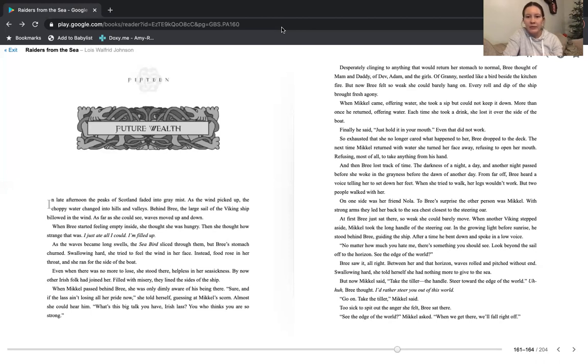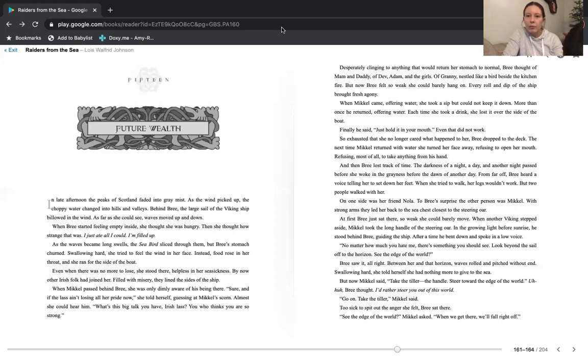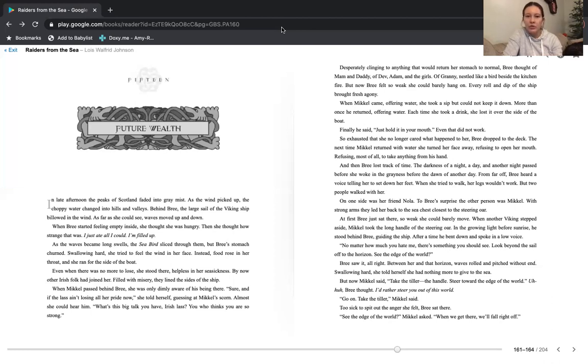And then Bree lost track of time. The darkness of a night, a day, and another night passed before she woke, and the greenness before the dawn of another day. From far off, Bree heard a voice telling her to set down her feet. When she tried to walk, her legs wouldn't work, but two people walked with her. On one side was her friend, Nola. To Bree's surprise, the other person was Michael. With strong arms, they led her back to the sea chest closest to the steering oar. At first, Bree just sat there, so weak she could barely move.